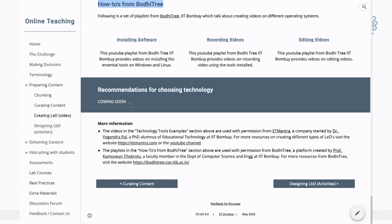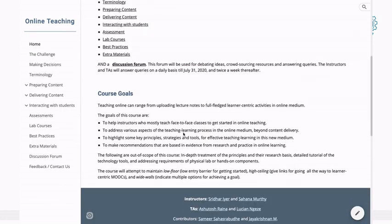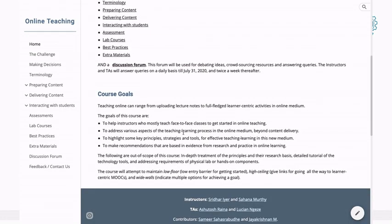For those who are interested in why something is the way it is, or what the research basis of it is, or where else they can get more information — there's a whole bunch of more information at the bottom of every page.